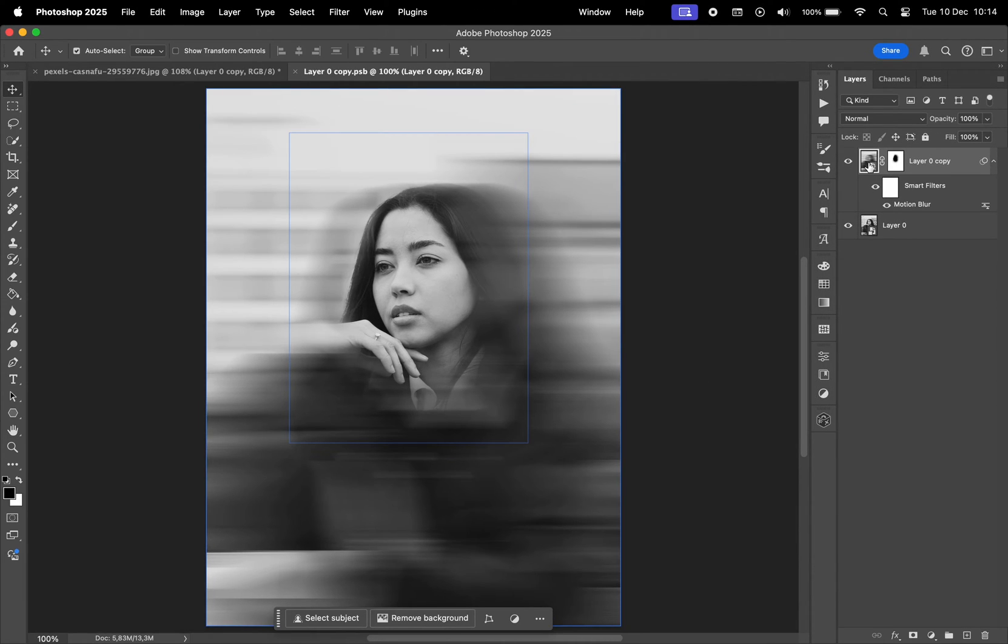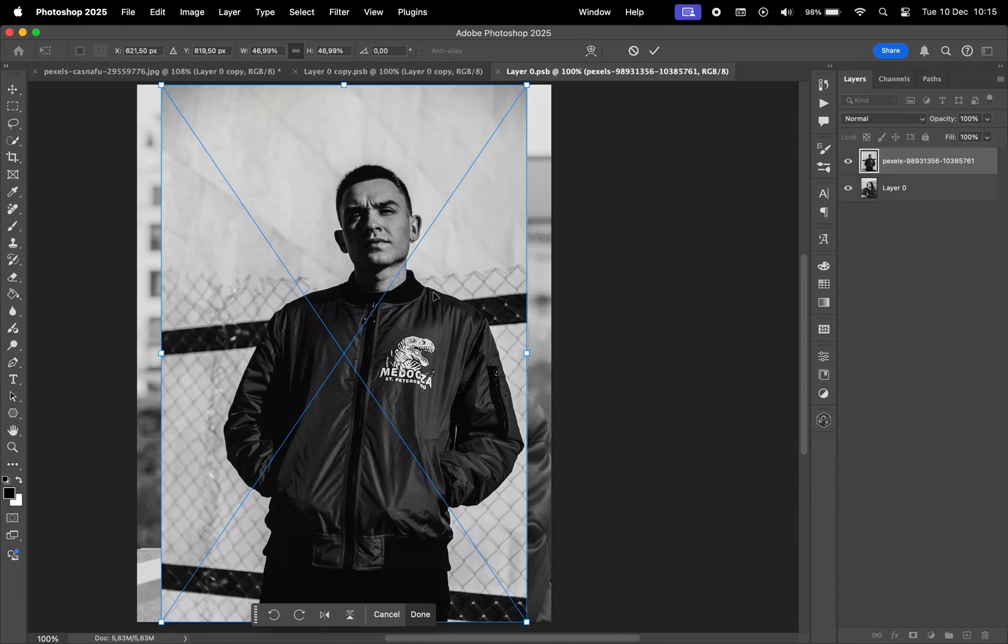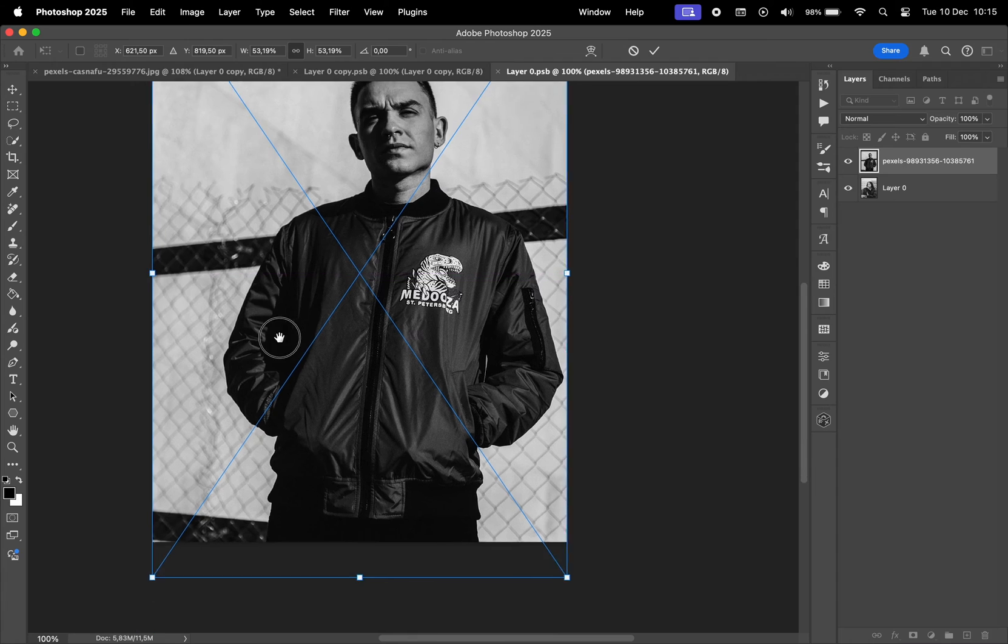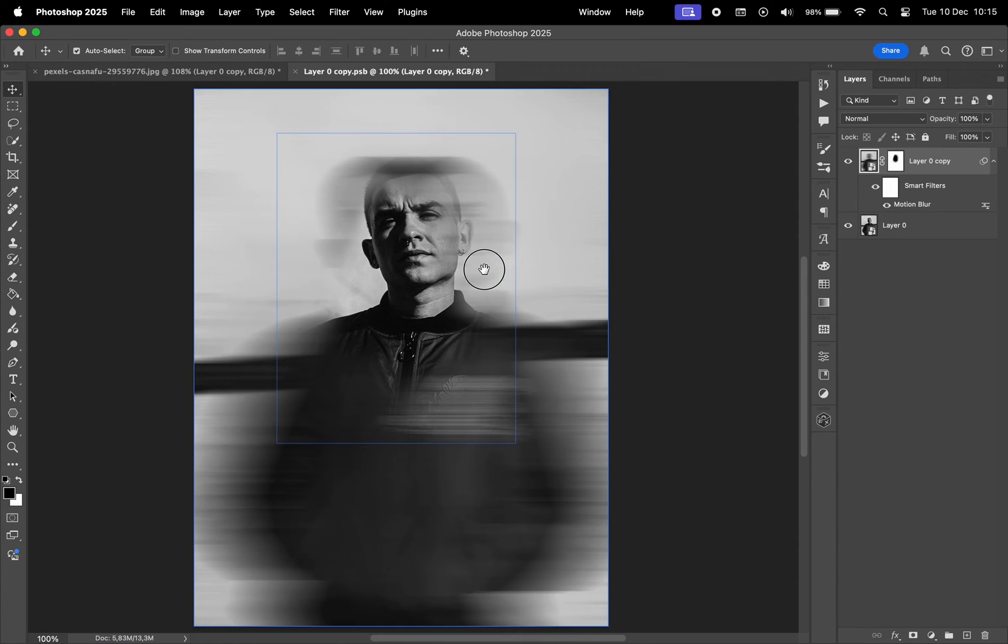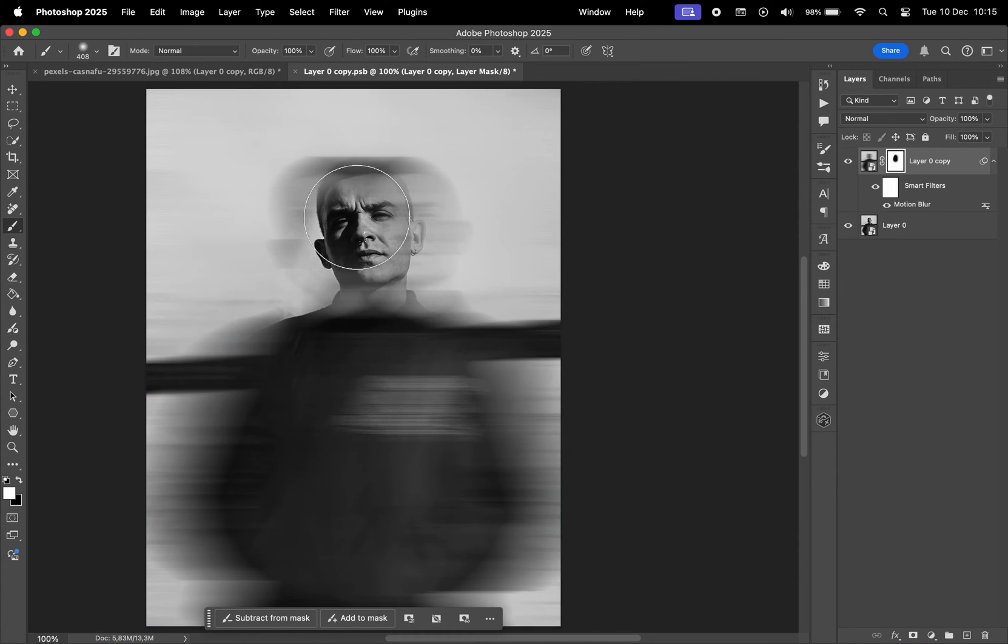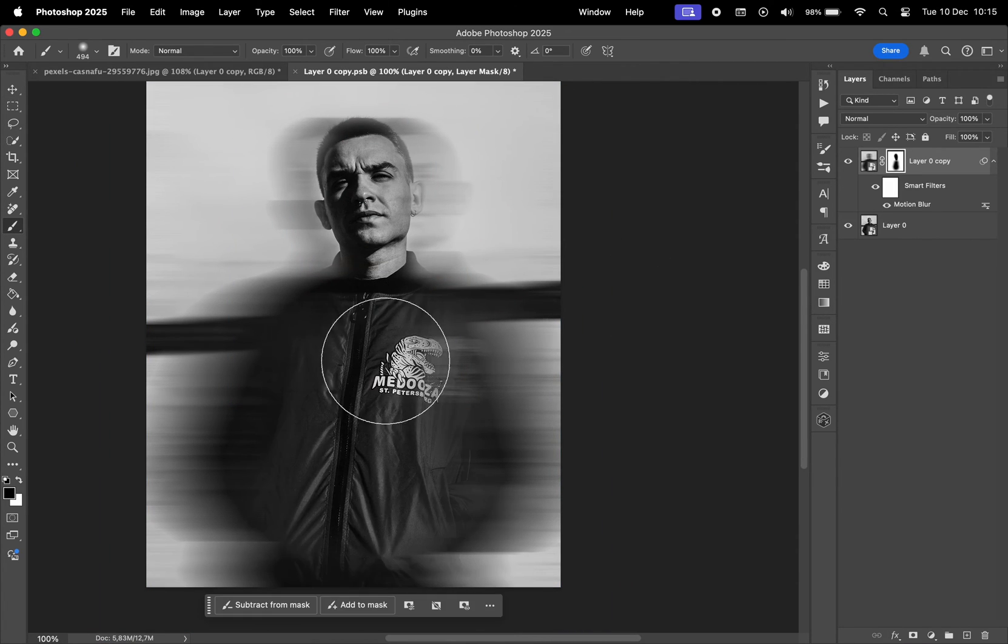Additionally, I can replace the original photo inside the smart object. After saving the changes, I'll just need to redraw the motion blur mask to match the new image.